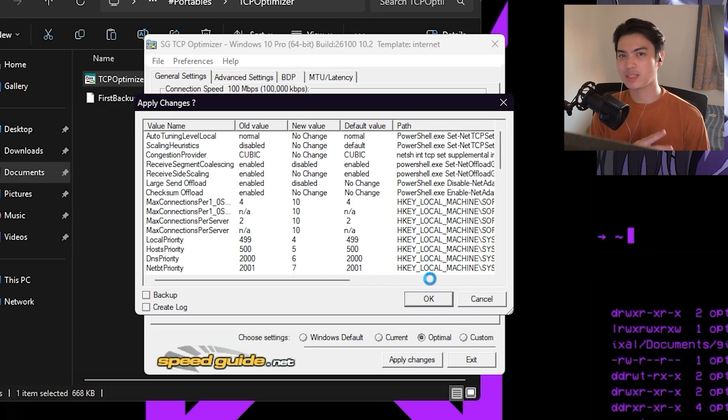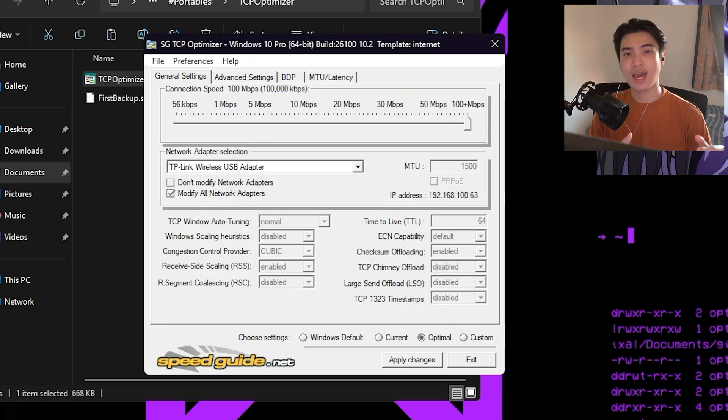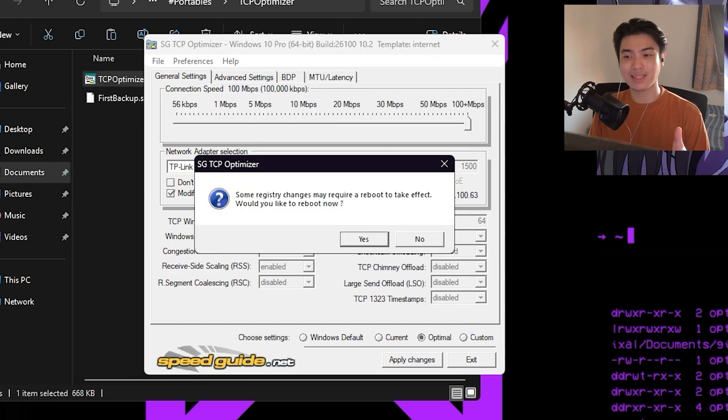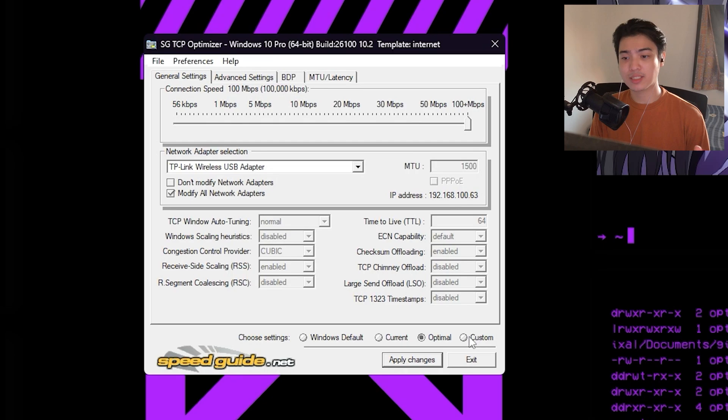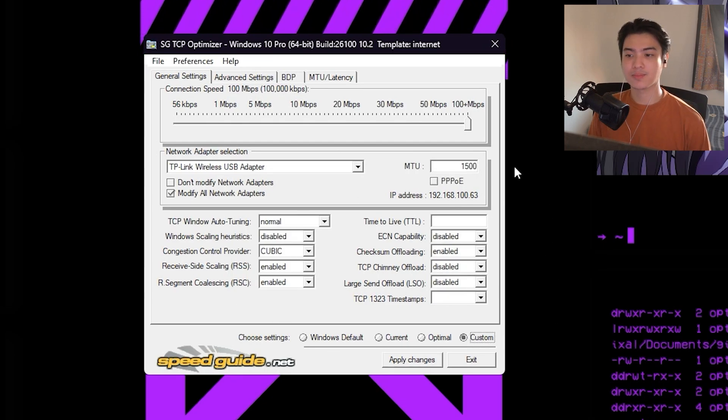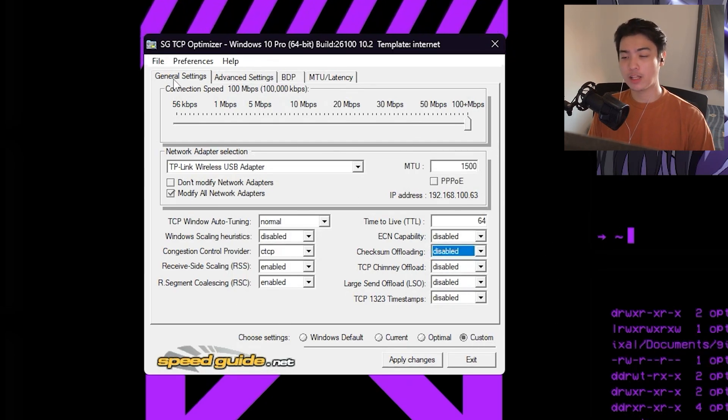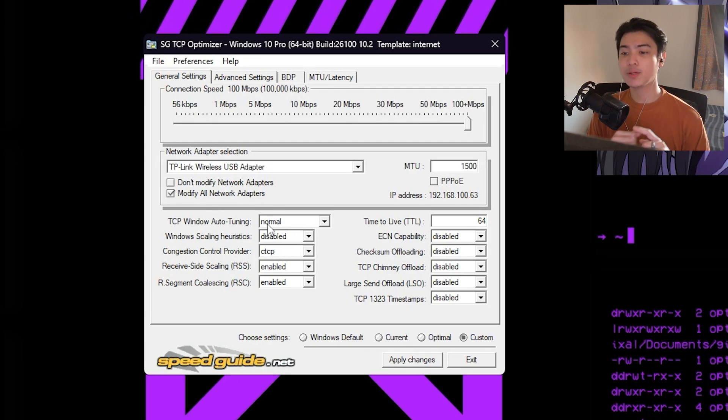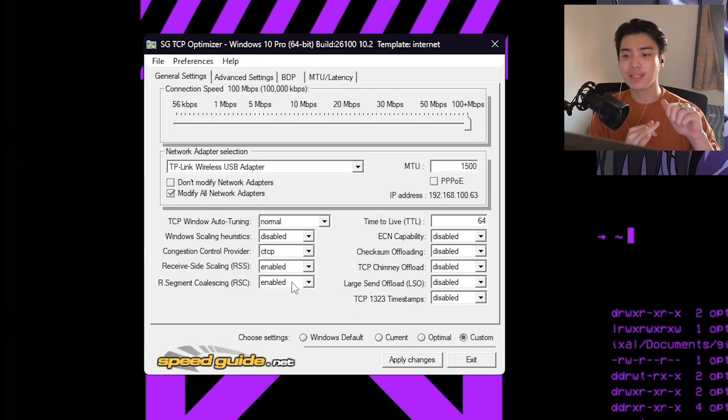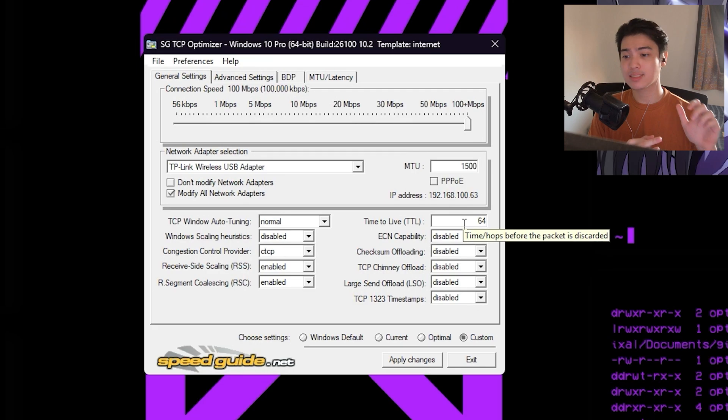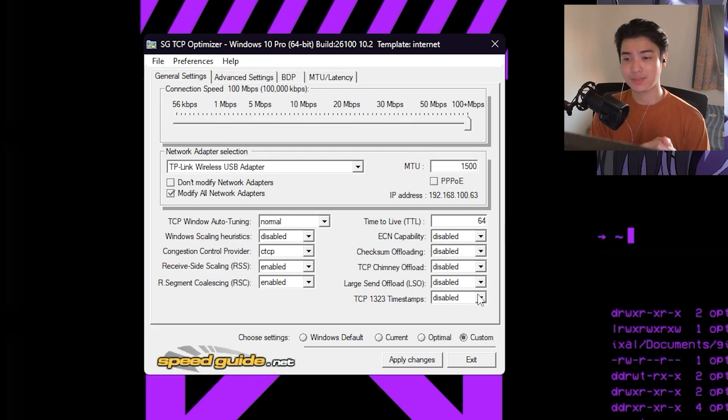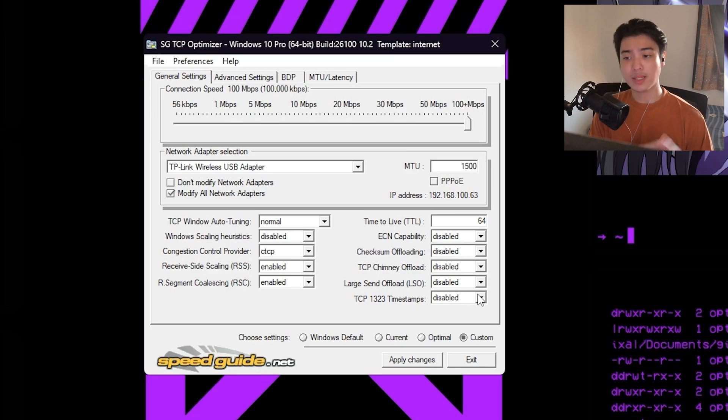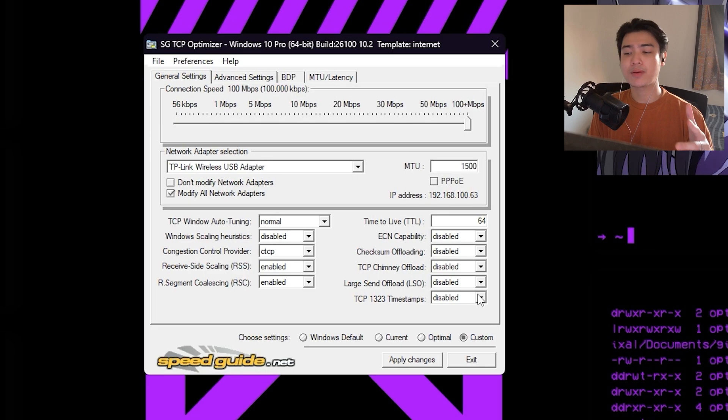Now the first thing that I would do is hit optimal. I'm setting this to optimal first before custom because optimal mostly does the changes, but we're still going to change a lot of it. This thing would pop up, just press no to it and then hit custom. From custom, we're going to be changing the following settings. TCP Windows Auto Tuning would be normal. Windows Scaling would be disabled. Congestion Control Provider should be CTCP. Received Side Scaling or RSS should be enabled. RSC should be enabled. Time to Live should be 64. ECN capability should be disabled.